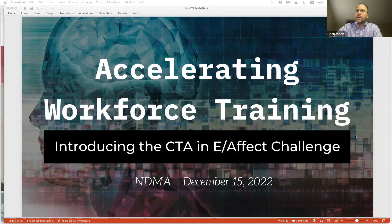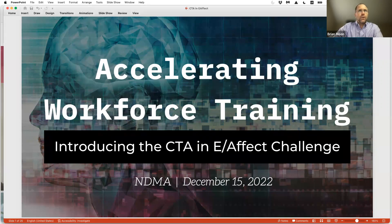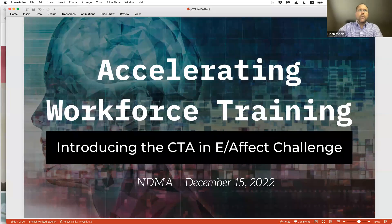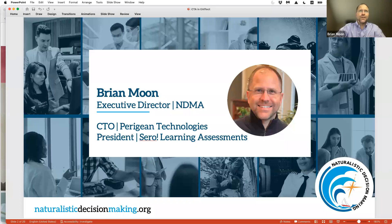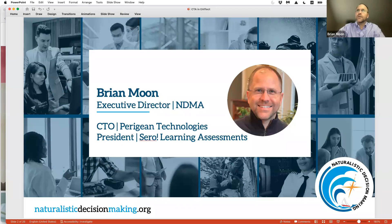There'll be lots of opportunities to share this with others later. We'll make it available off the NDMA website, which is naturalisticdecisionmaking.org. So with that, I'm going to go ahead and get into the program. I am the executive director of the Naturalistic Decision Making Association. My name is Brian Moon. I'm also the CTO at Perigene Technologies and the president of CERA Learning Assessments. Today I am wearing my NDMA hat.